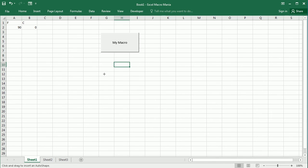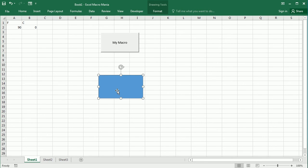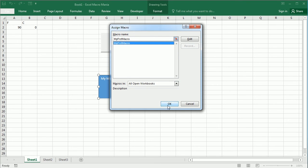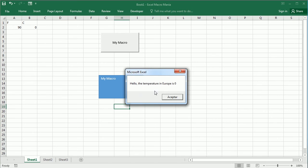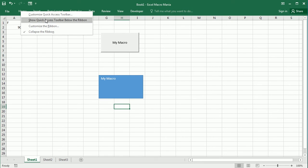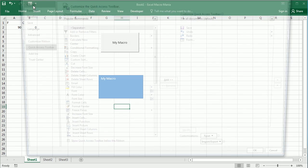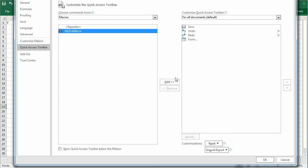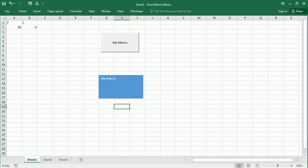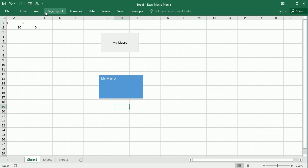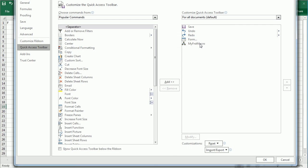After adding a shape and labeling it 'My Macro', we right-click and assign a macro — clicking the shape then runs the macro. We can also add a macro to the Quick Access Toolbar by right-clicking the ribbon, choosing Customize Quick Access Toolbar, selecting Macros, and adding 'My First Macro'. A new icon appears at the top to run the macro.